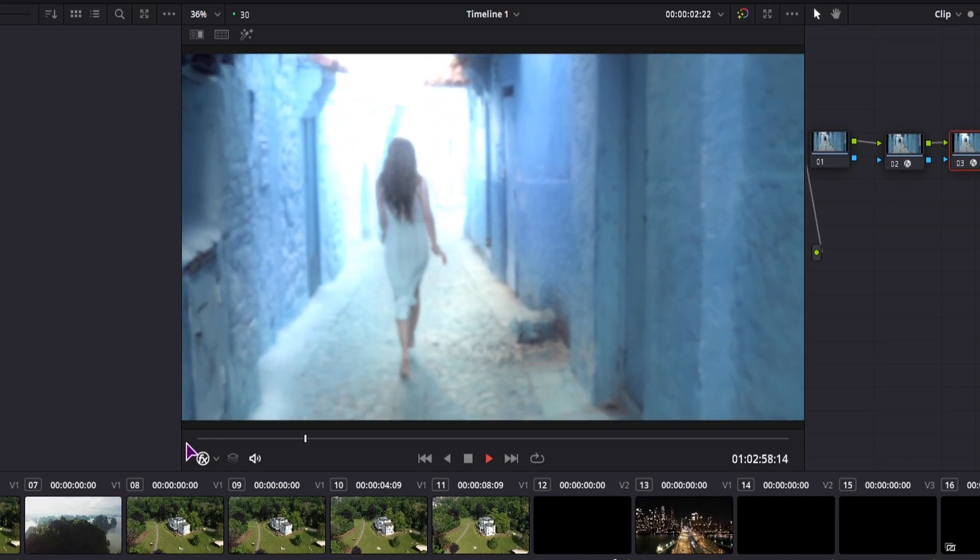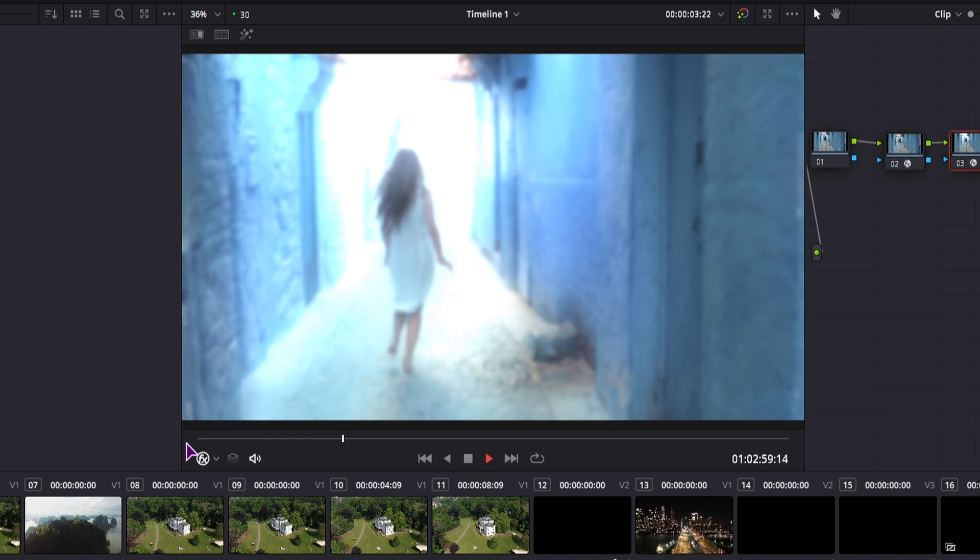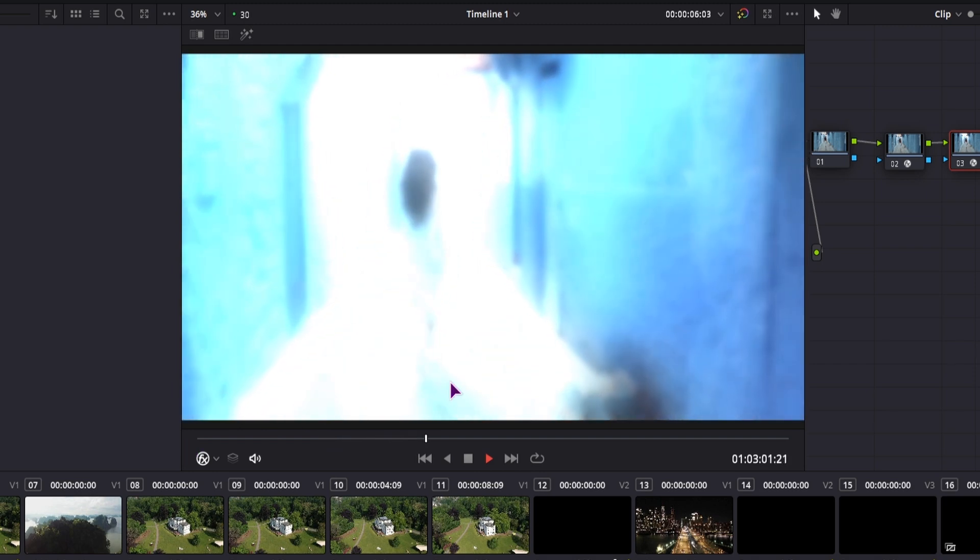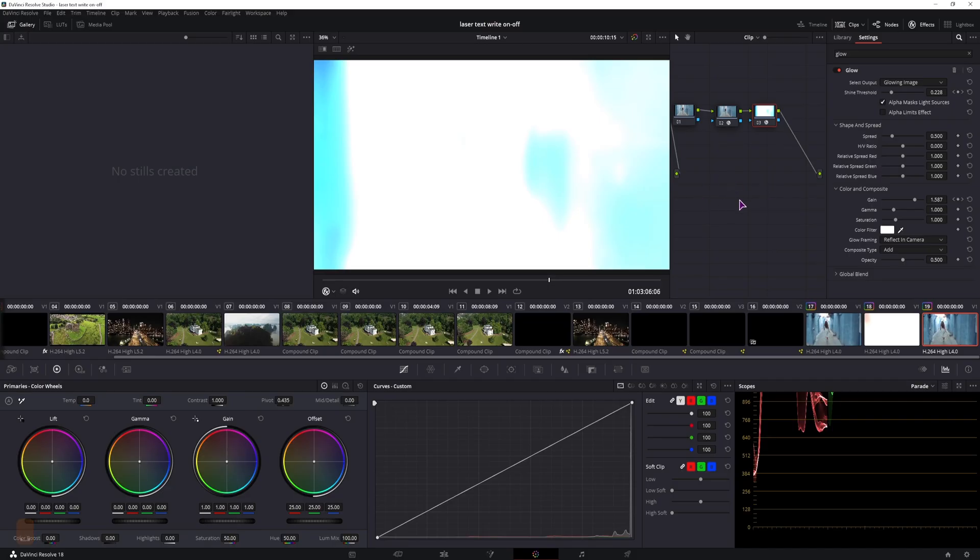This clip is slowed down so I could speed up in the edit page. It does look okay.